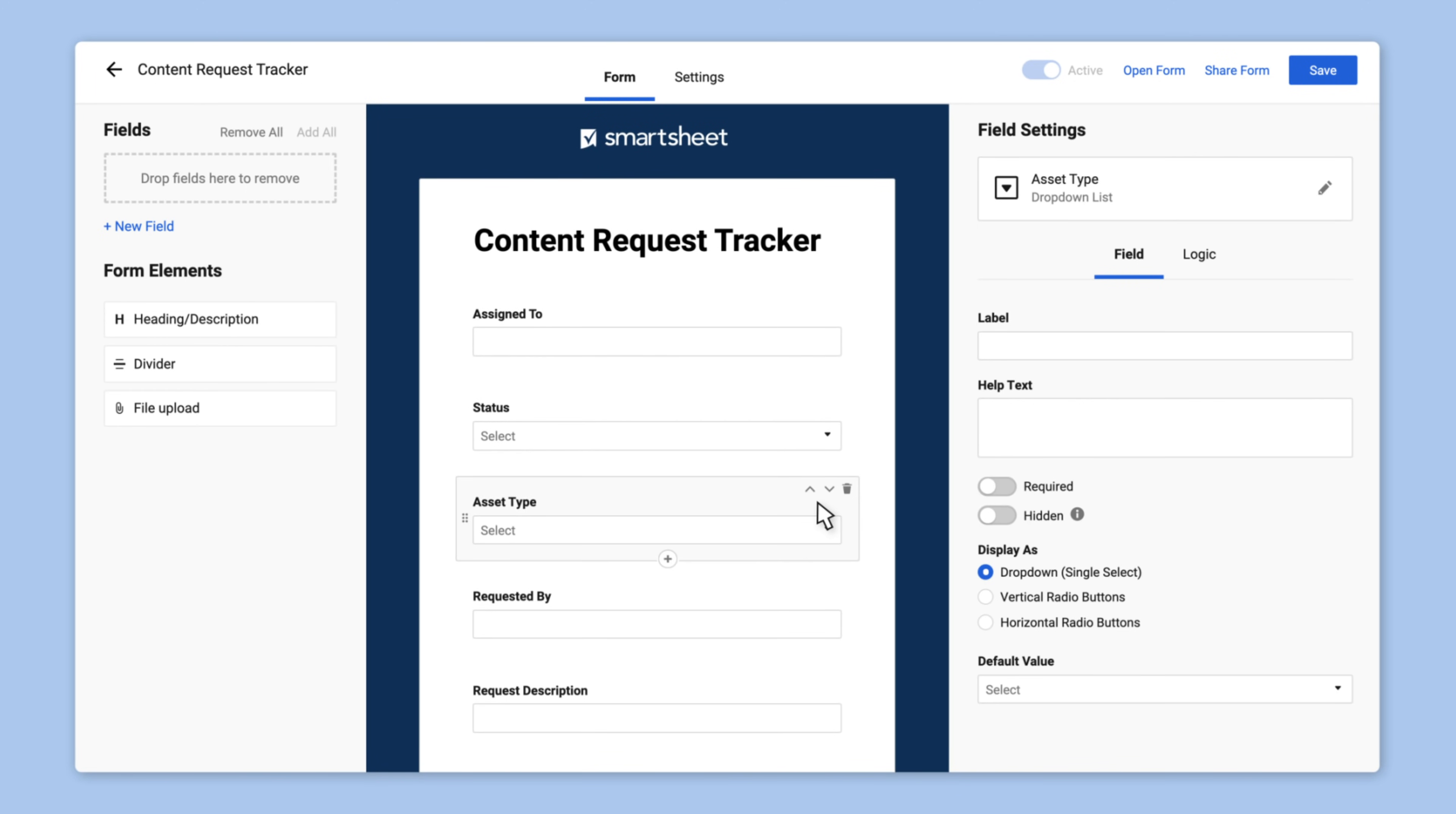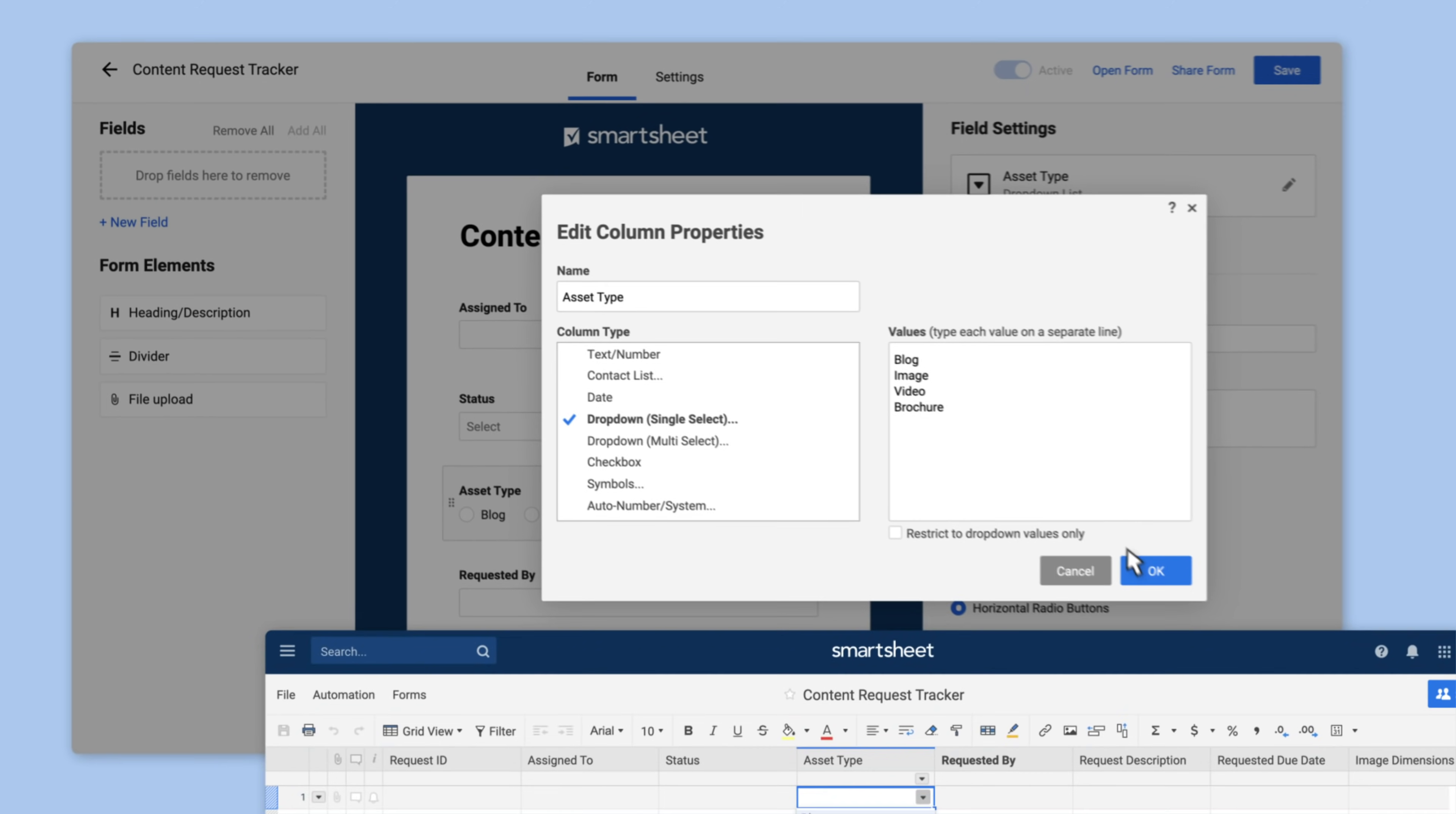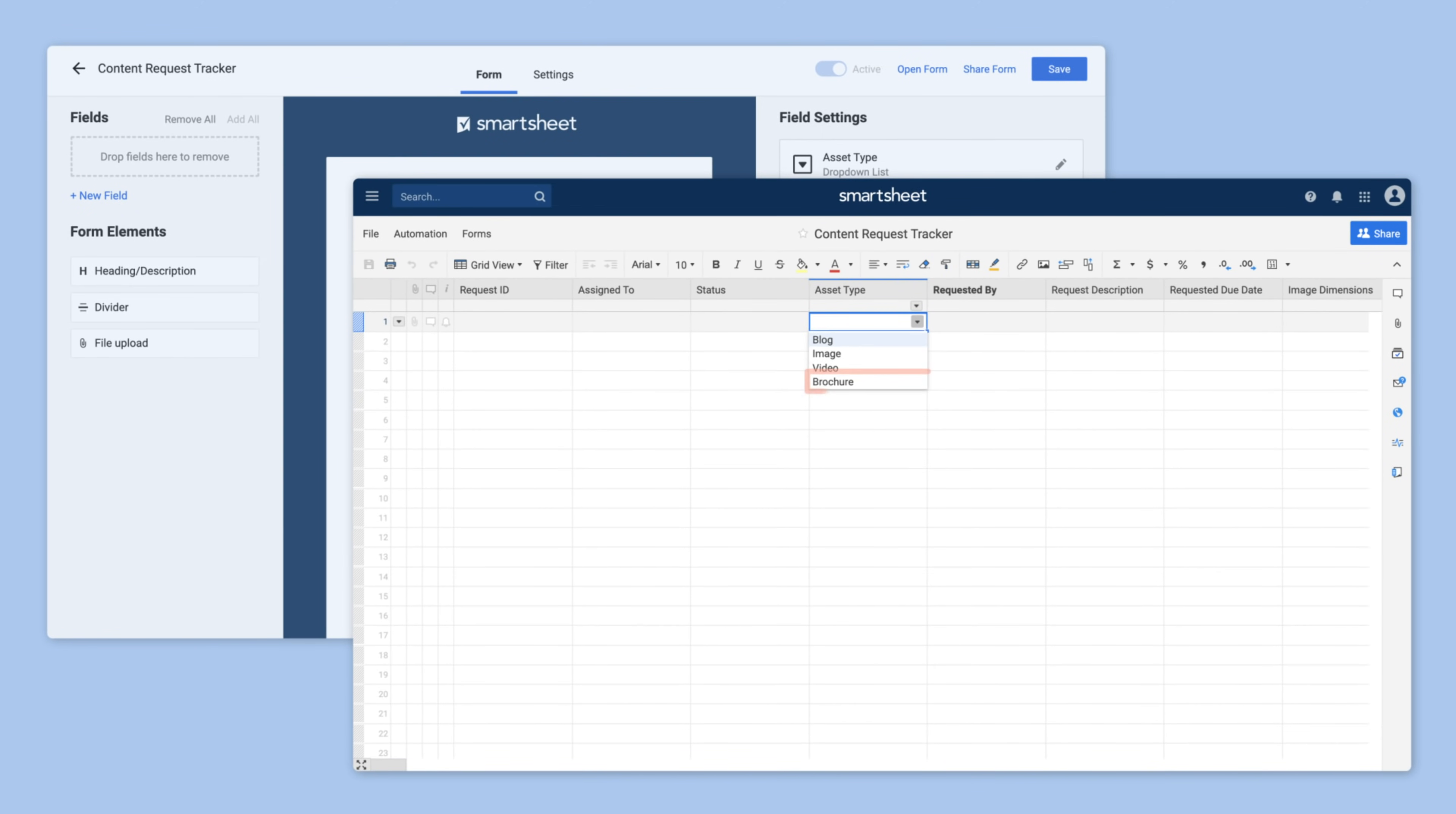Alex realizes that the asset type field is missing brochure. When she adds it from the form builder, the column in her sheet is automatically updated.